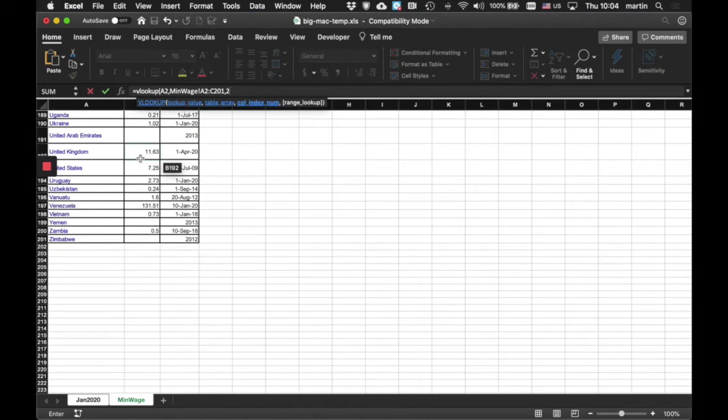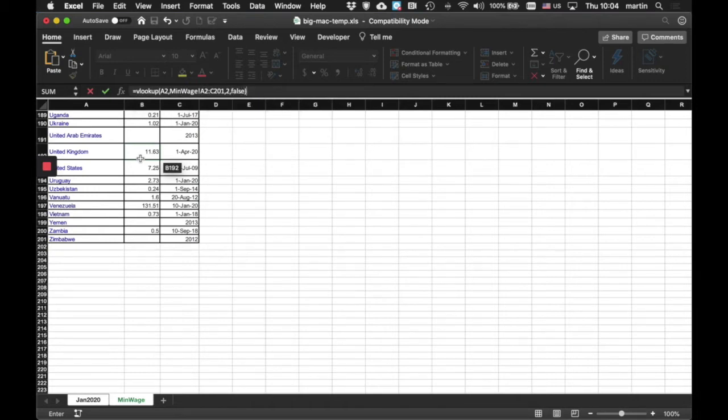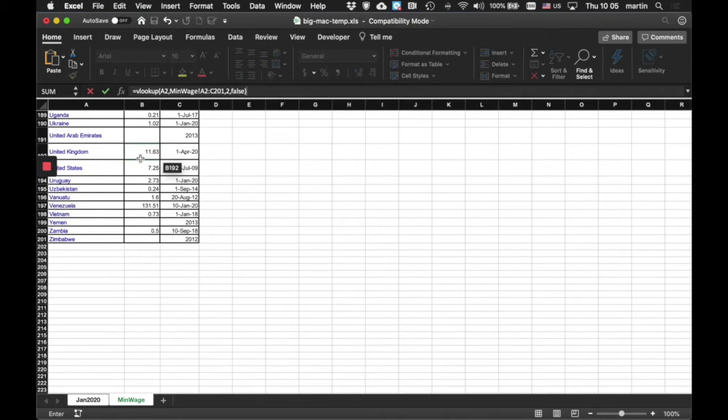And then I'm going to put in something that says false. And that, if it can't find the country, will come up with NA. Otherwise, it'll come up with what it thinks is the best, which is usually the last one, Zimbabwe. And we don't want it to give us false results. So, we're going to put in that false, which gives us NA.